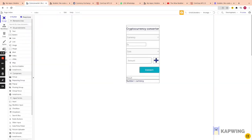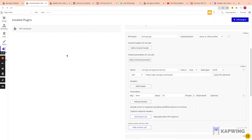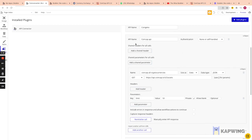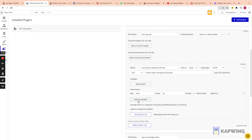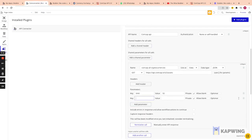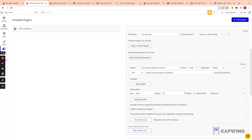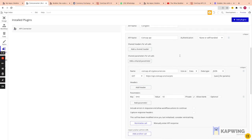Back in the Bubble editor, in the CoinCap API call, I created an API called 'CoinCap All Cryptocurrencies'. I did a GET request and literally copy-pasted the URL. I added a parameter called 'limit' and set it to 50 — that's the maximum number of coins I want. I made it private because I don't want this to be dynamic.